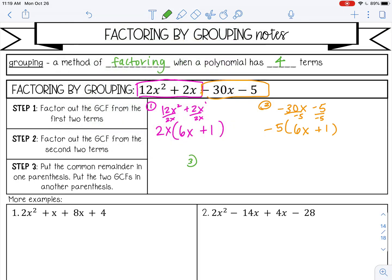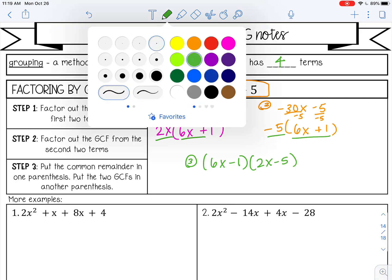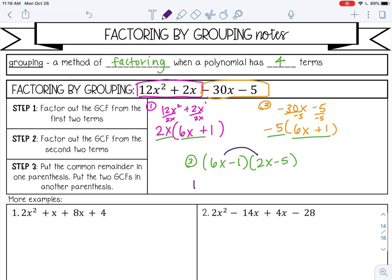The last step: notice you have the same thing in the parentheses for both — that should always happen, and that's how you know you did it correctly. Write that first, then write what you have left — the GCFs — in the second parentheses. We can always distribute back to verify: 12x squared minus 30x minus 2x plus 5. That works. It's a little different than the beginning because I factored out that negative, so those signs change, but the terms are the same, so it's correct.